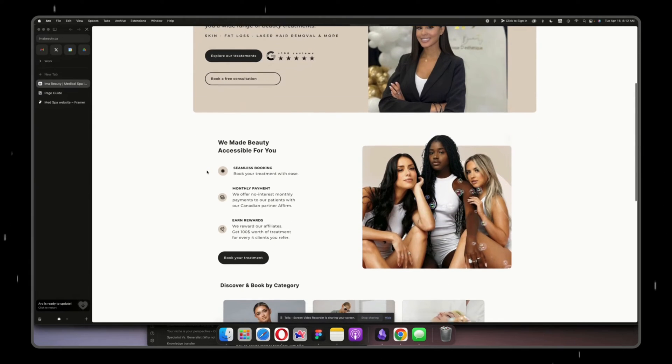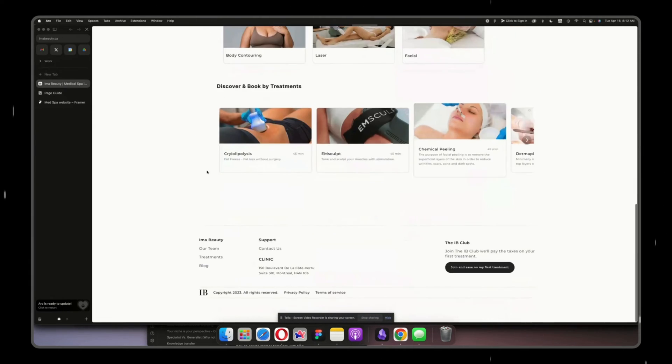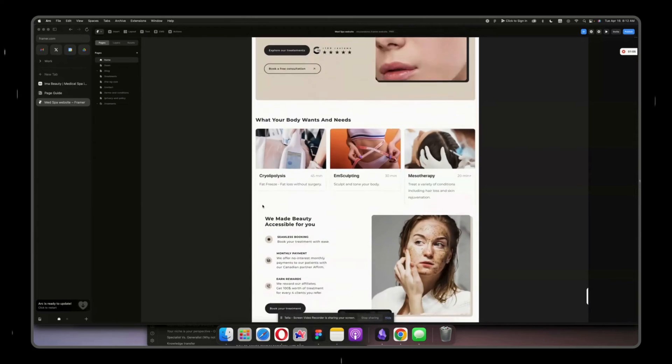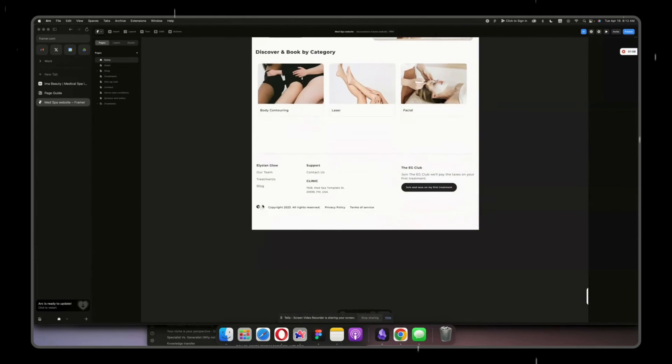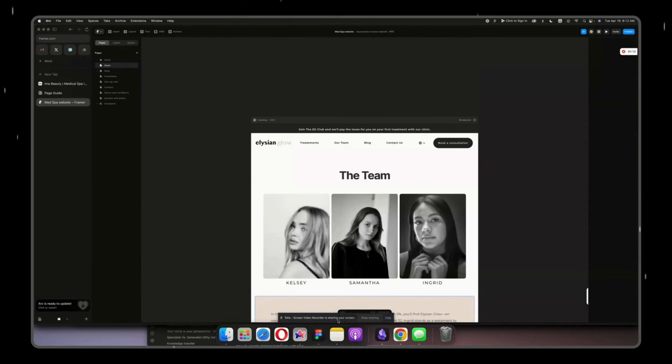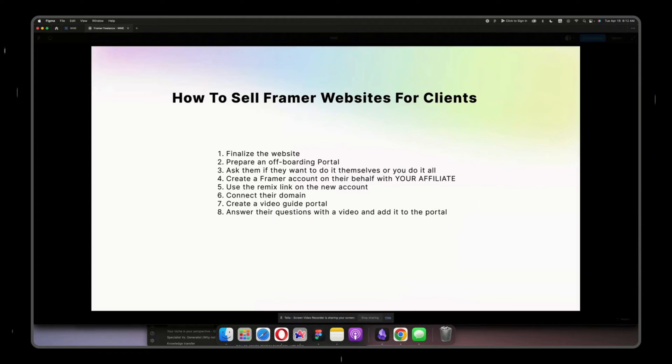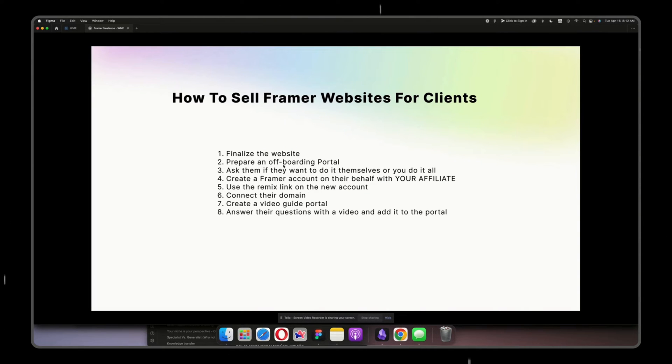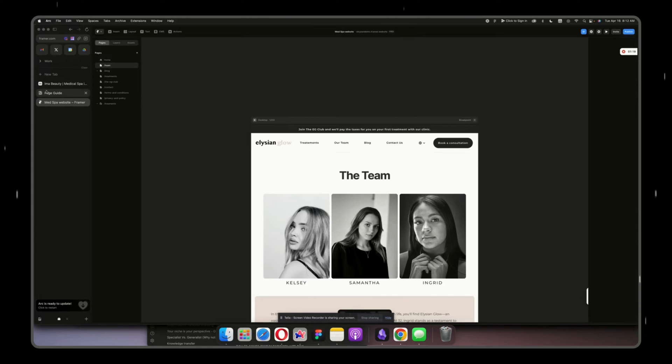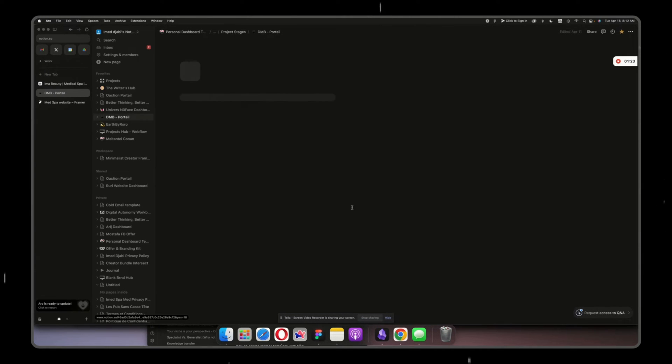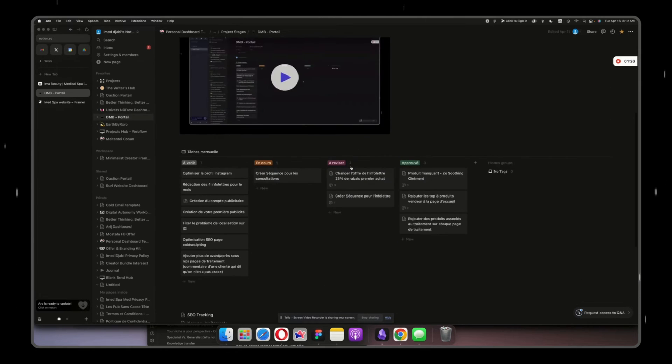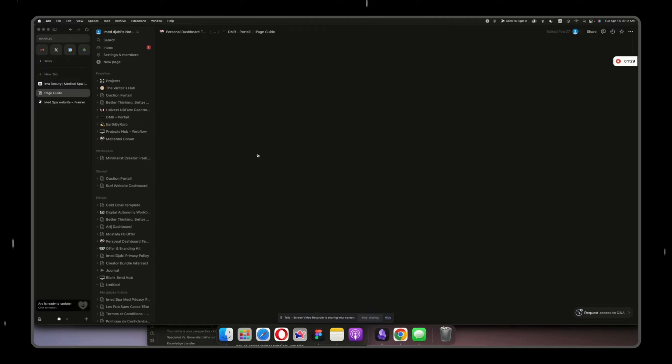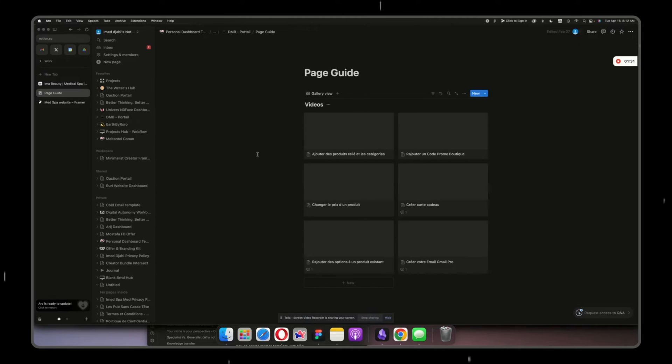How do I onboard my clients? First thing that I do is prepare everything, see if there's something missing, and then I prepare an offboarding portal on Notion. Here, this is the video guide, but I have an entire portal for my clients. And here I have a guide page. It could be better a thousand percent, but this works amazingly well for me, so we don't change what is not broken.